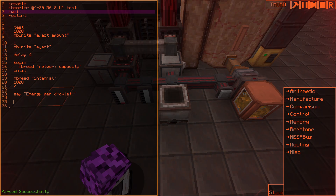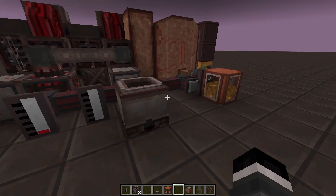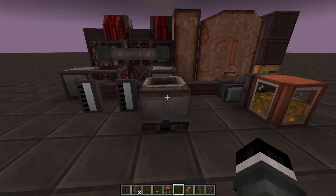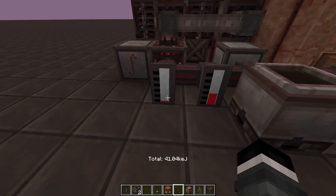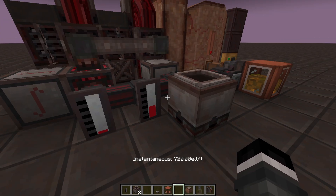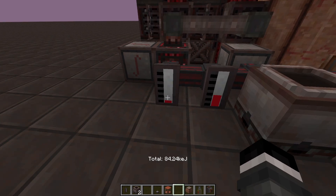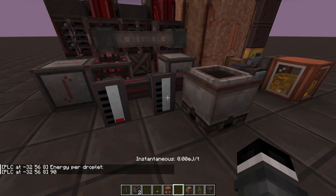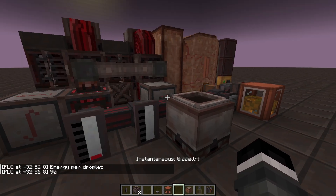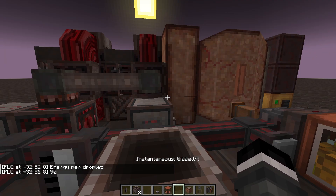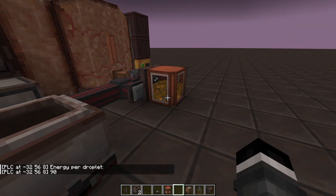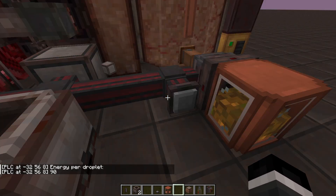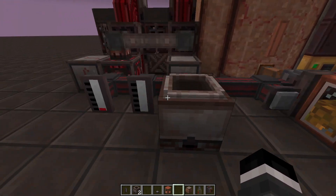So if we recompile the program and press the button, we will see some delightful things happening. When that drops — look at that. Absolutely marvellous. Energy per droplet: 90. Through the power of computer, we have revolutionized the world.